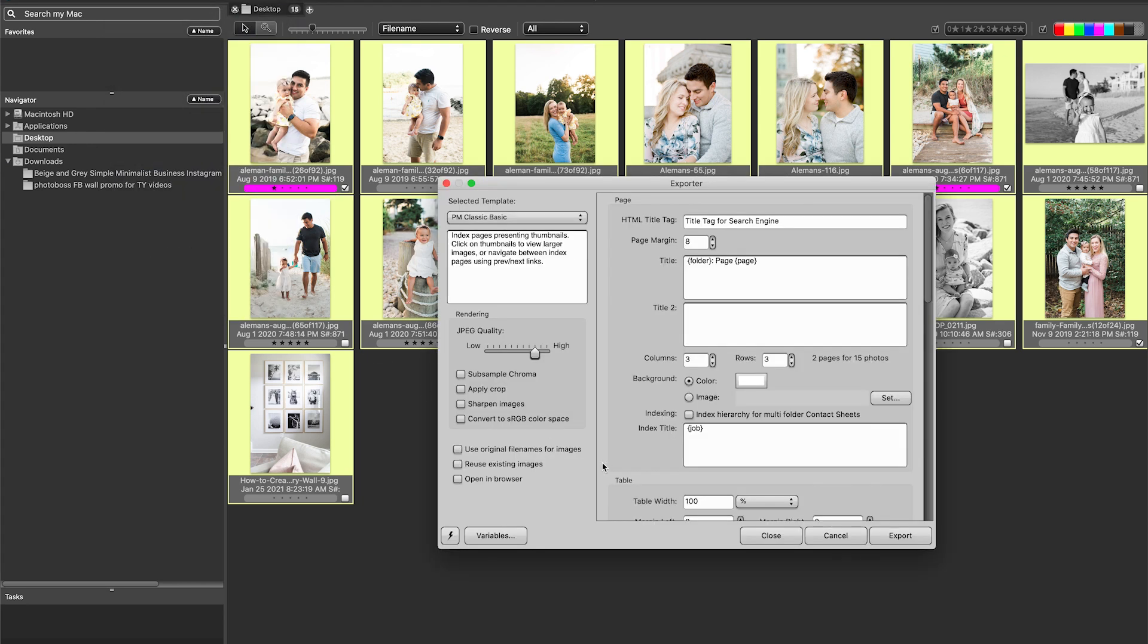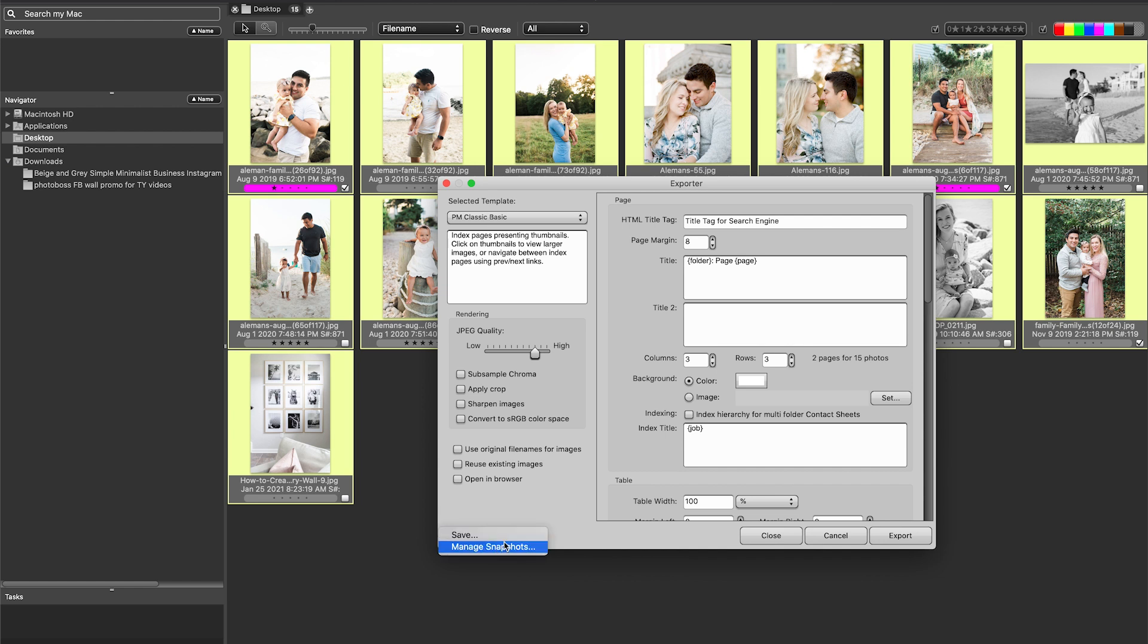So if you go here to your export, this is where you have all the different options, and you'll see again you have your option to come in here and manage a saved snapshot of what you've done. So if you do the same thing every single time, you can save it as a template, and that's what Photo Mechanic calls their snapshots.